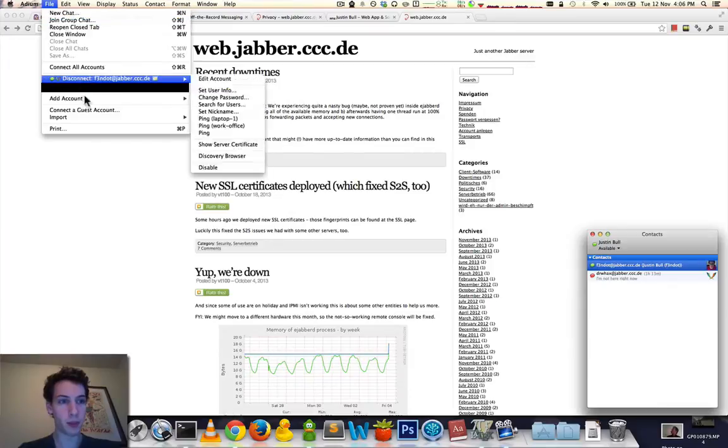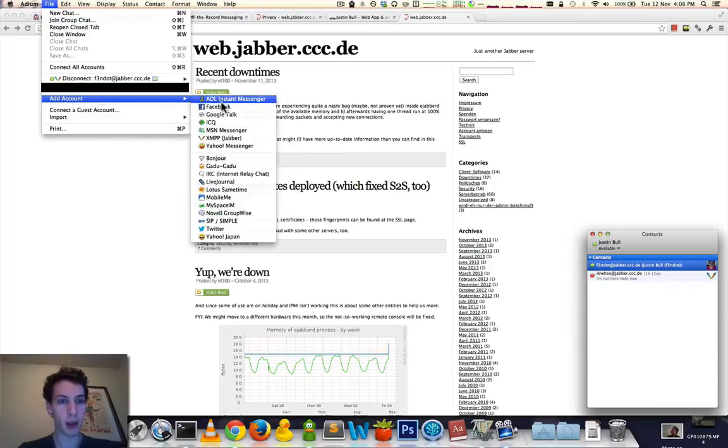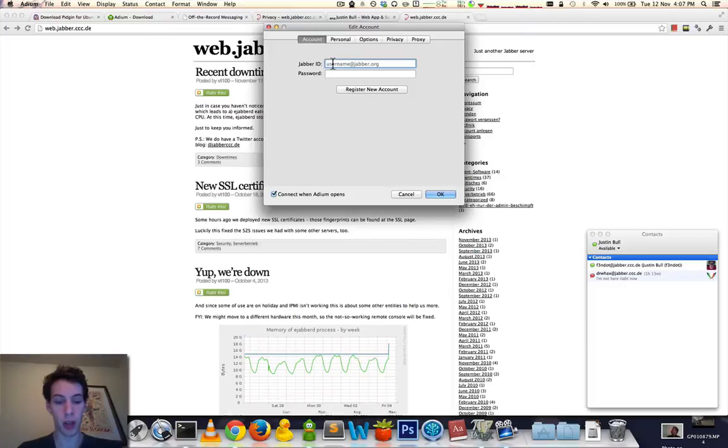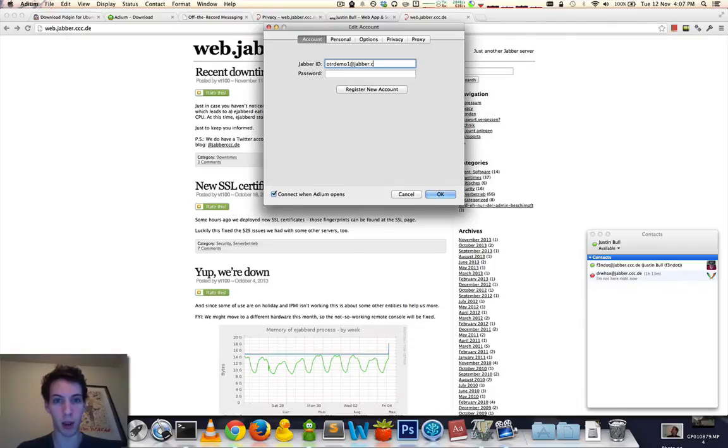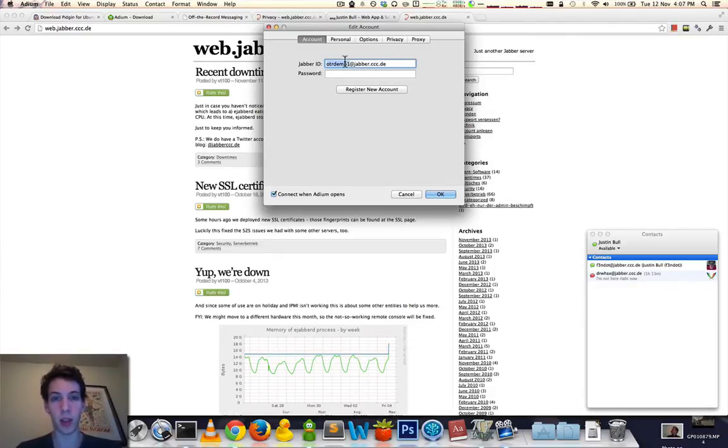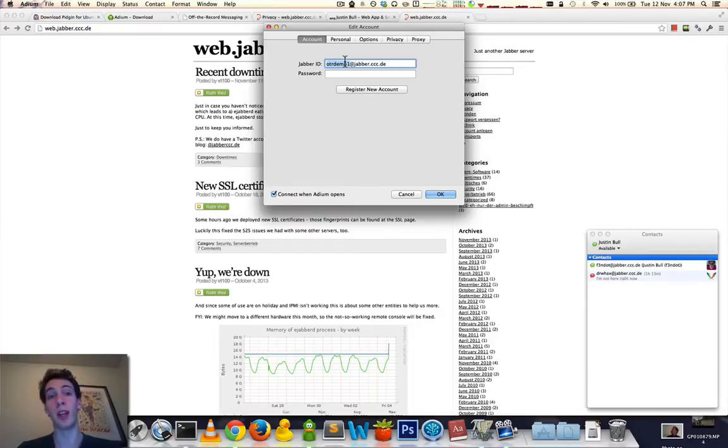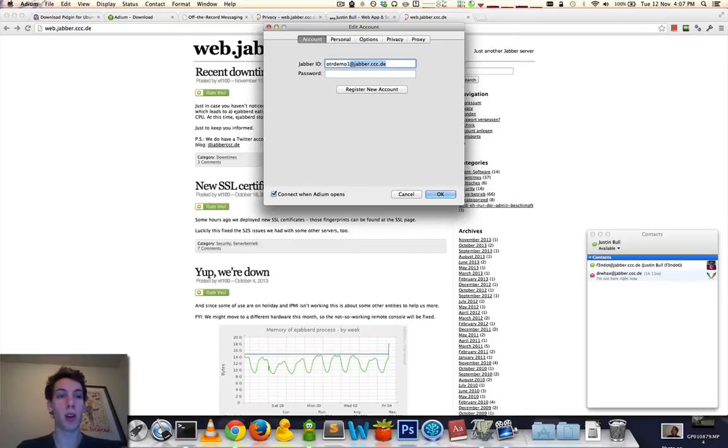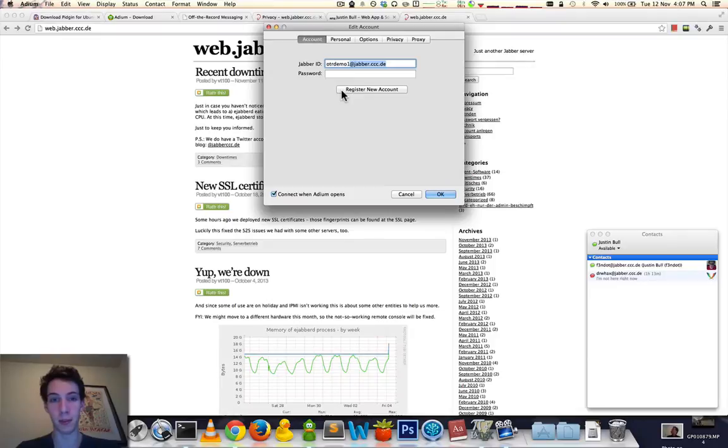If you go to File, Add Account, XMPP, you'll want to go ahead and just choose a username. Let's go with otrdemo1 at jabber.ccc.de. Now, this is the username that you'll use. You're free to choose anything, so as long as it's not already taken. By entering in this part of the address, the at jabber.ccc.de part, it will automatically try and register with their service. And you'll go ahead and click this button here, and it will start that off.